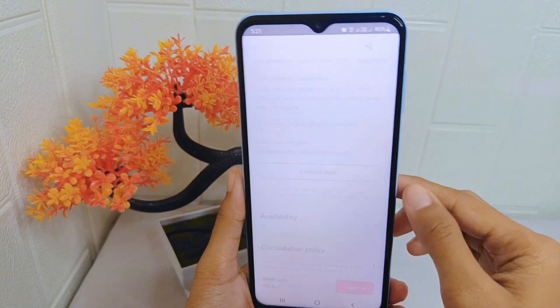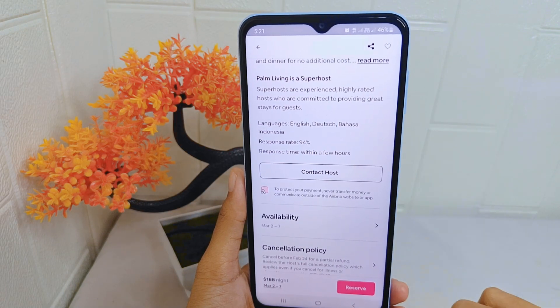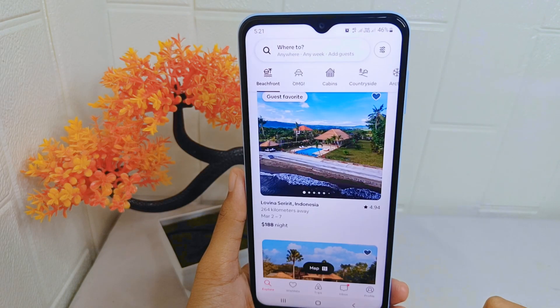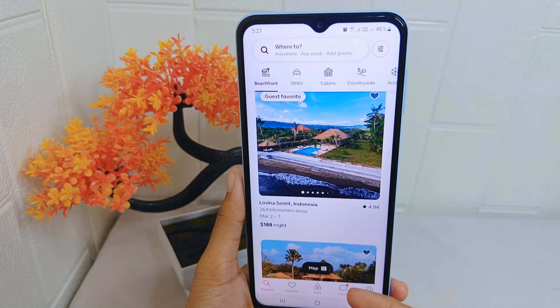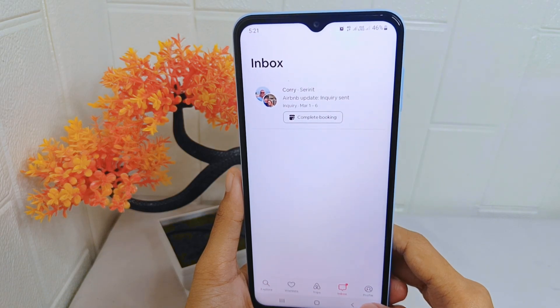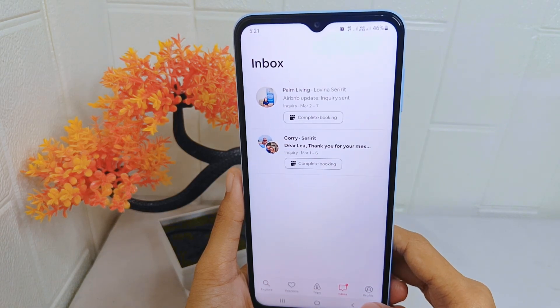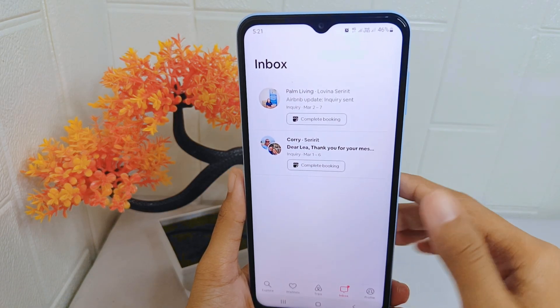To see the sent message, return to the previous page and click the inbox tab. Here the message you sent will appear.